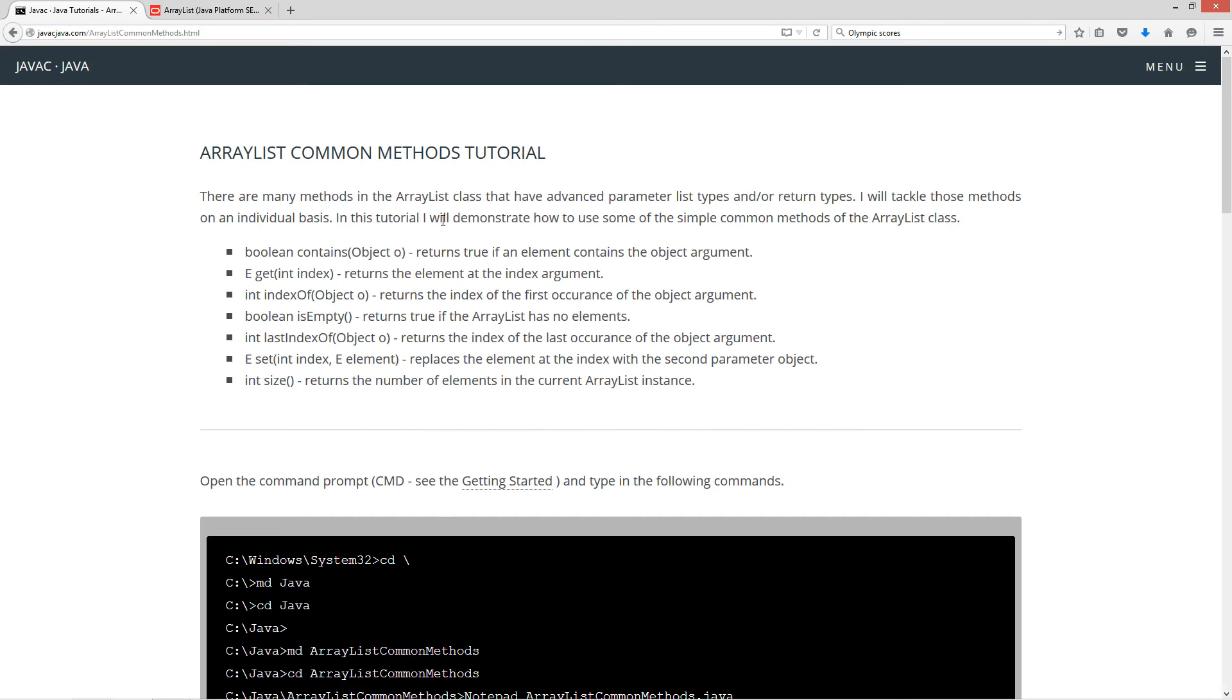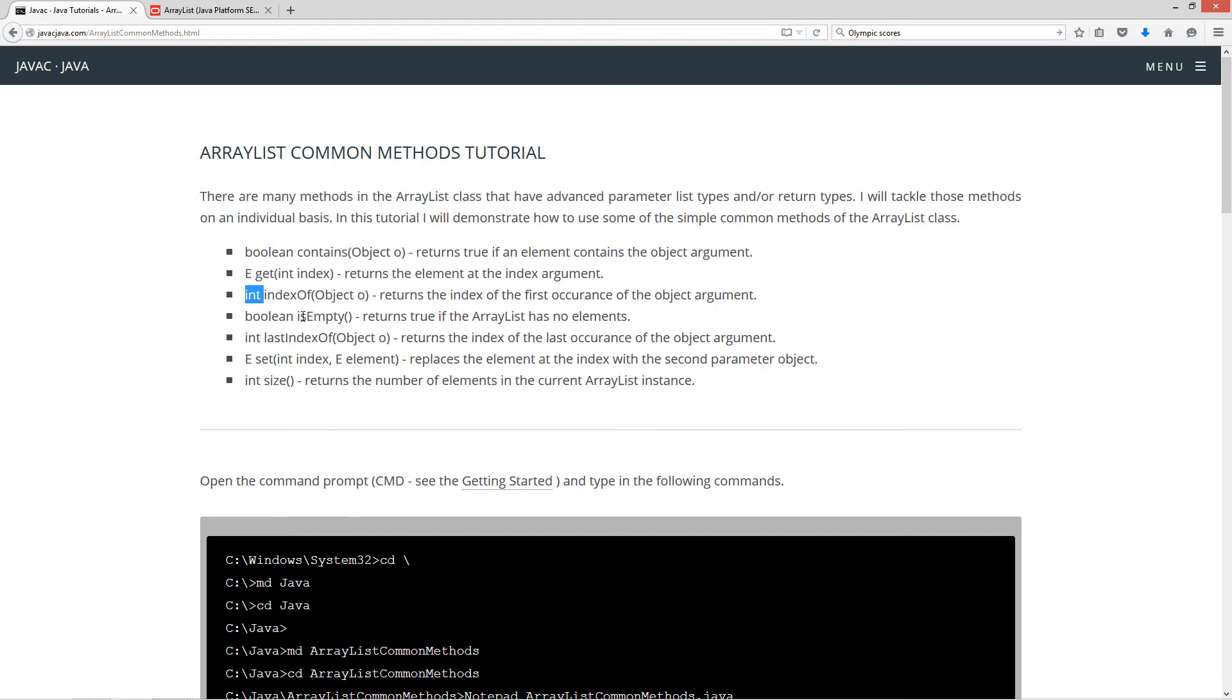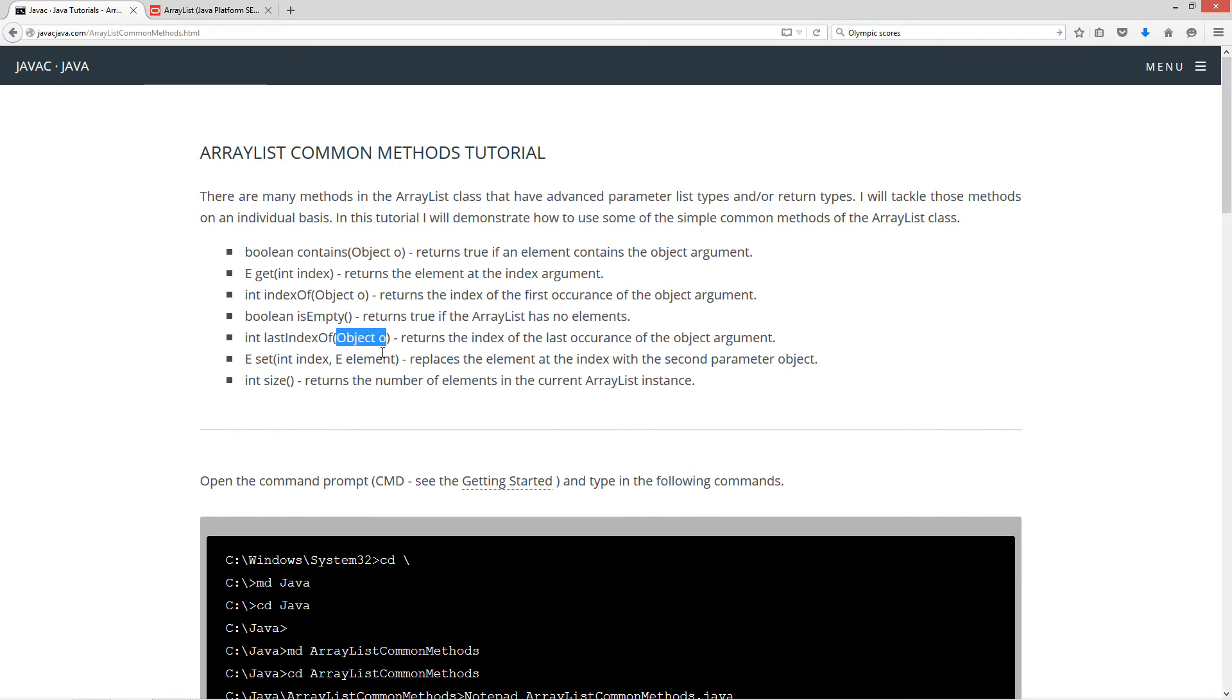So in this tutorial, it will demonstrate how to use some of the simple common methods of the ArrayList class. First one, Boolean contains, returns true if an element contains the object argument. Next one is get, that returns the element at the index argument. Next one is index of, returns the index of the first occurrence of the object argument. So that'll be an int return type. Next one is is empty, returns true if the ArrayList has no elements. Boolean return type.